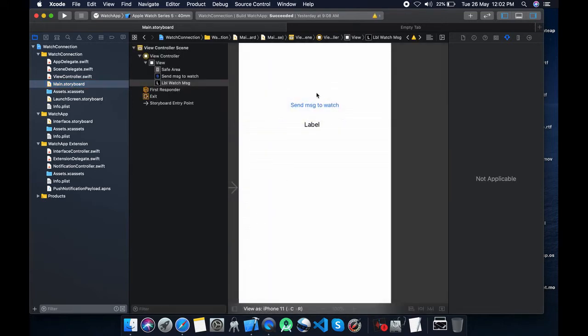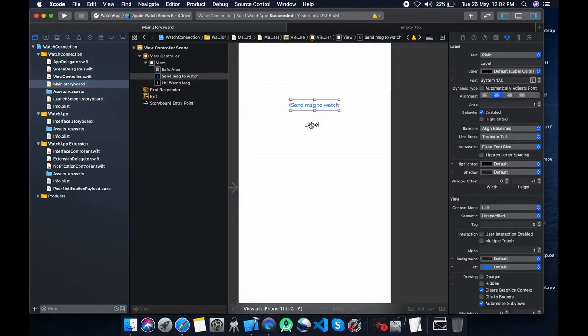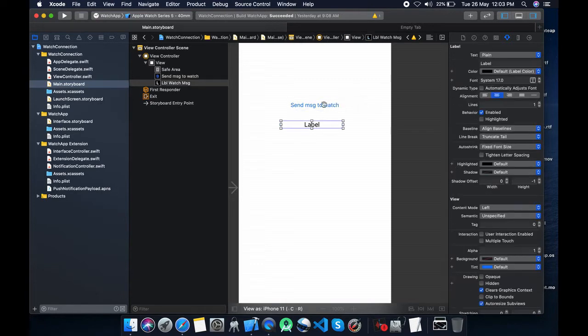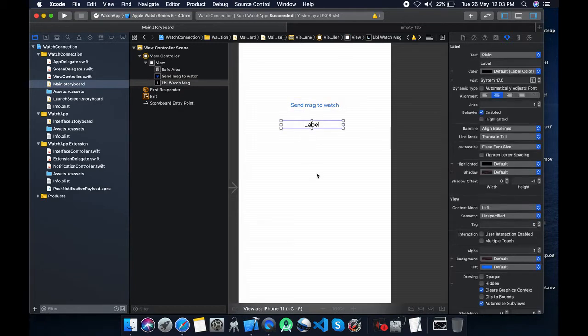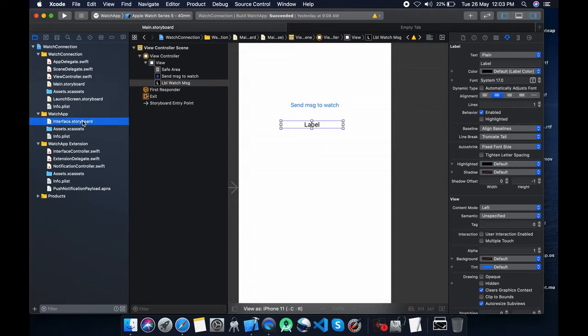I have already taken a button and a label. From the button I'm going to send a message to watch, and in the label I will show the message which comes from the watch. Same thing I will do for the watch. I will set a label and a button.